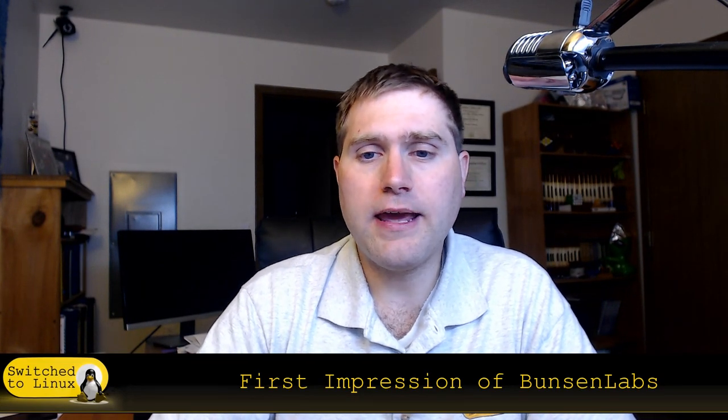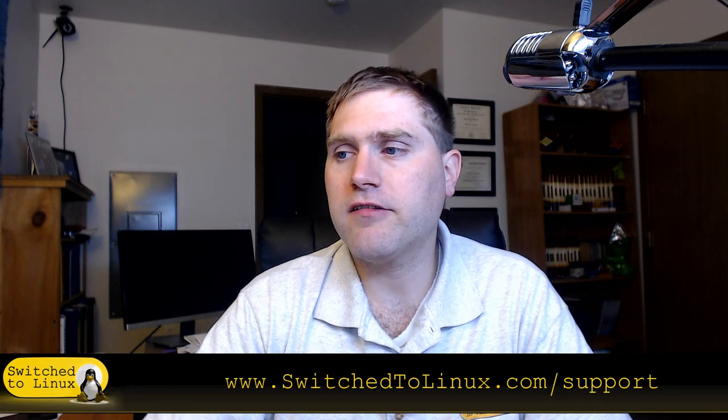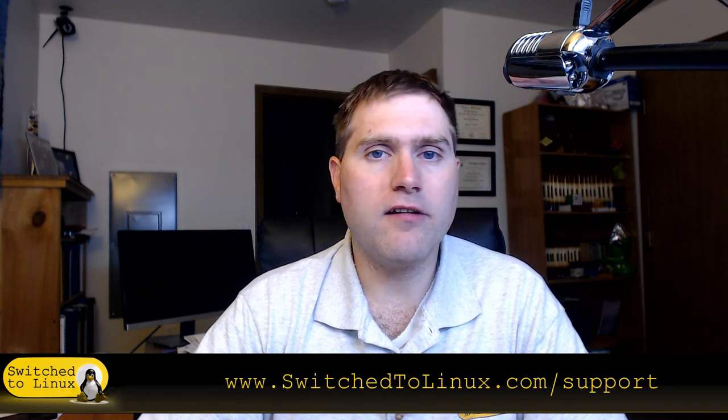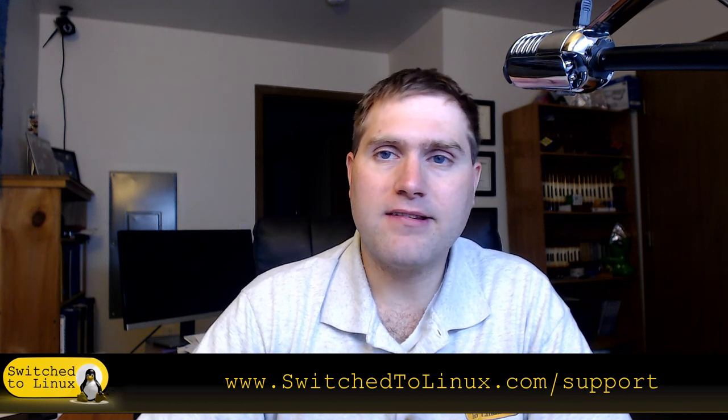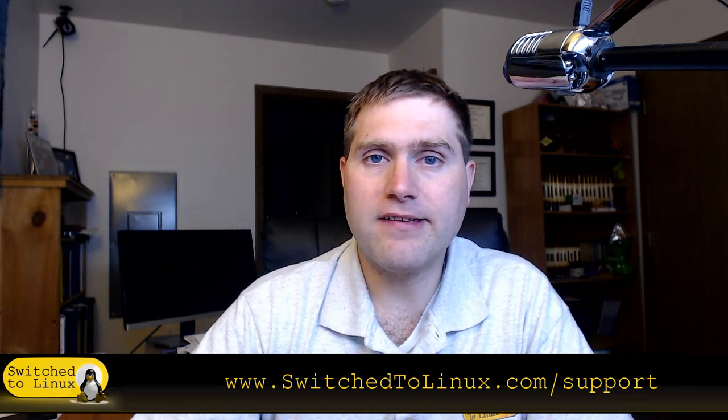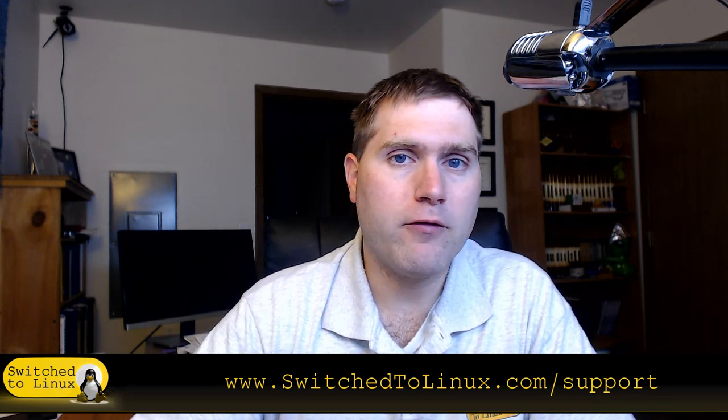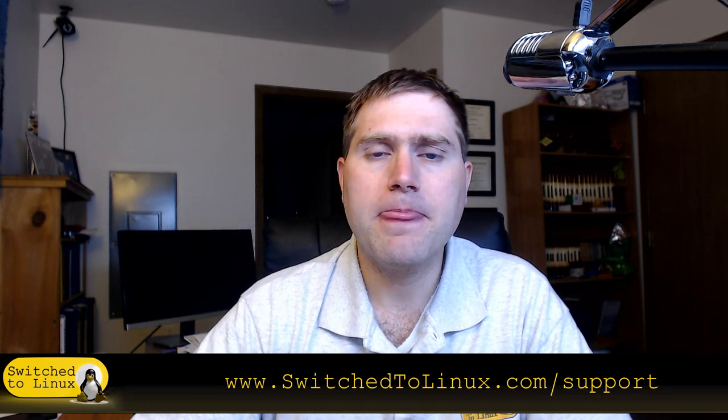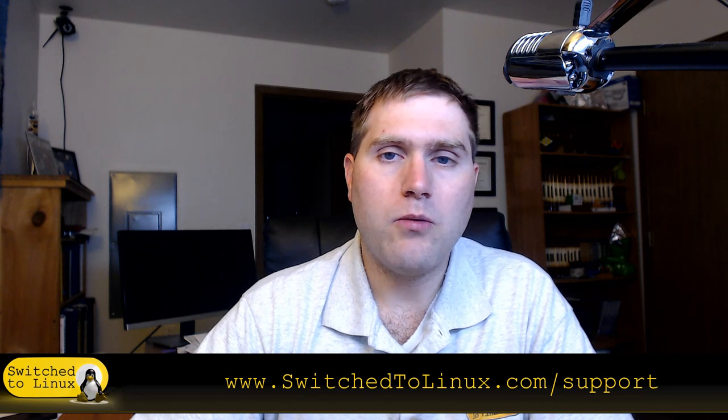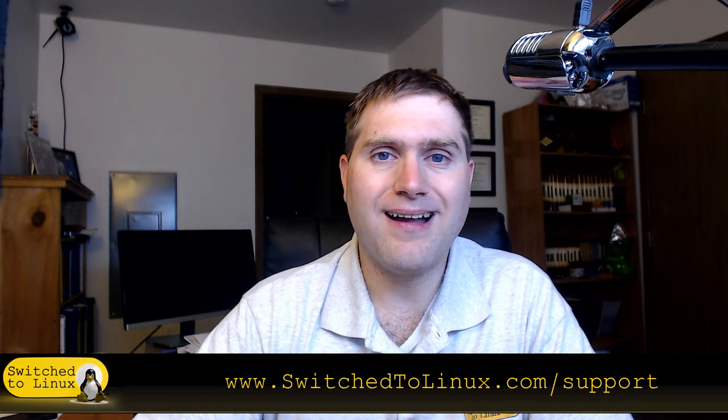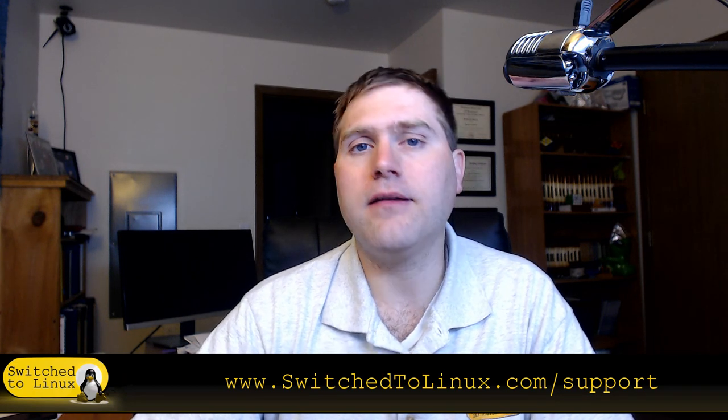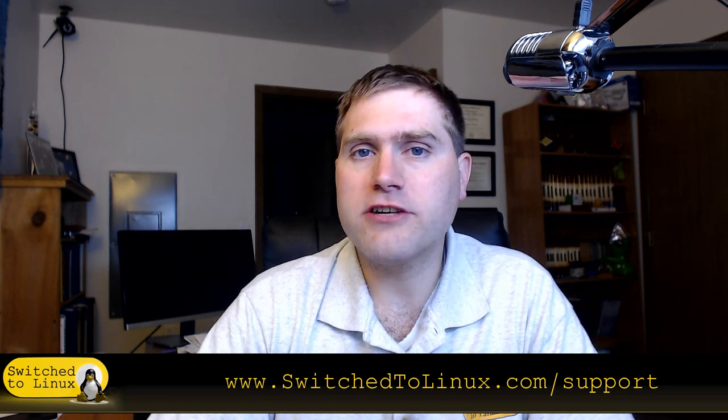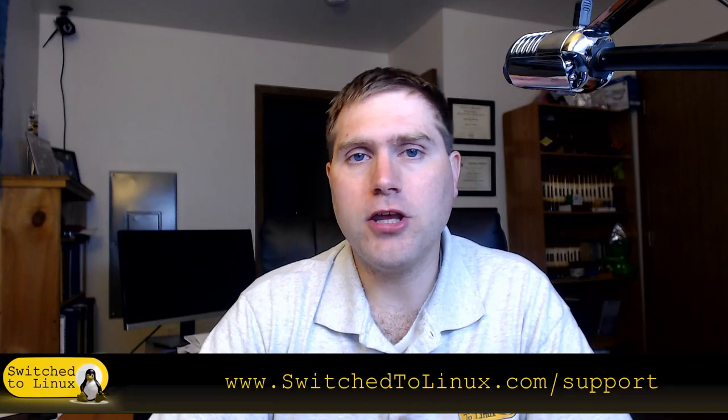With that being said, thanks for watching. If you'd like to help support what we're doing here at Switch to Linux, you can go to switchtоlinux.com/support. Let me know in the comments the type of distros you'd like to see, the type of software you'd like to see, and we'll accommodate those as best we can. Thanks for watching everybody, and I hope that you enjoy switching to Linux.